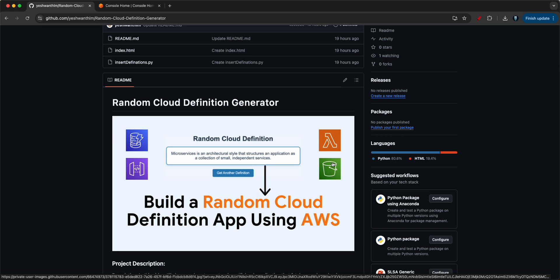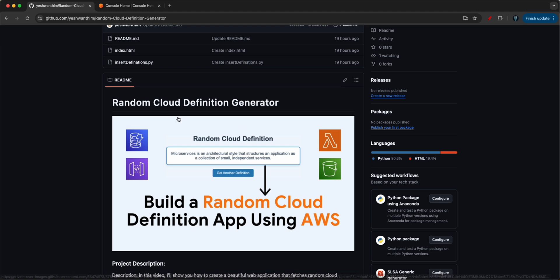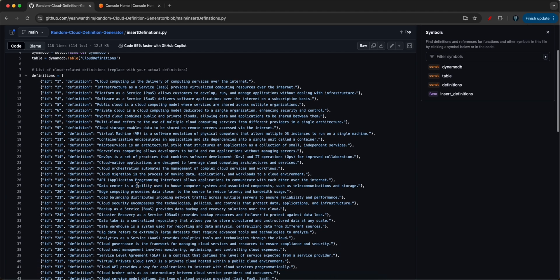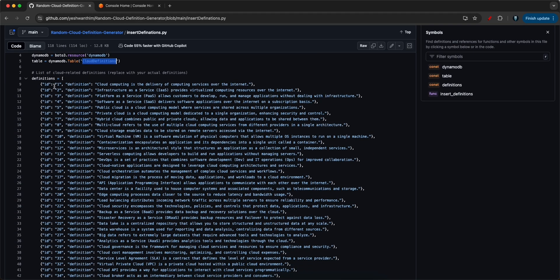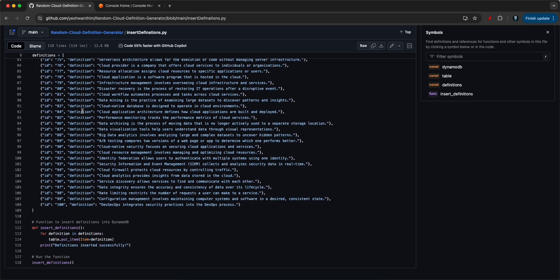To keep it simple, I'm going to keep the HTML frontend application on my local machine and deploy the API Gateway, DynamoDB, and Lambda functions. I've taken 100 random cloud definitions and will create a DynamoDB table called 'cloud definitions,' insert those definitions using a put call, and store them in the DynamoDB table.